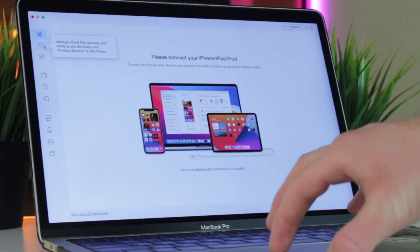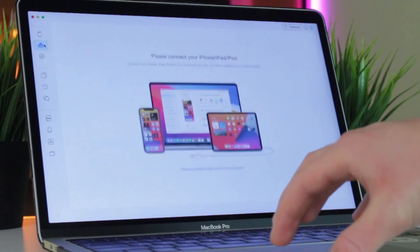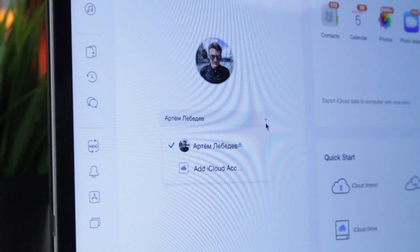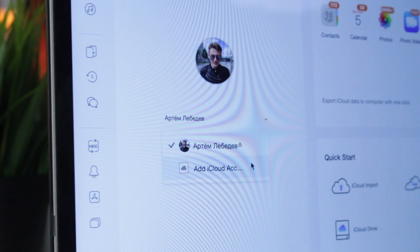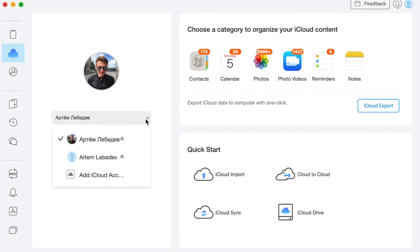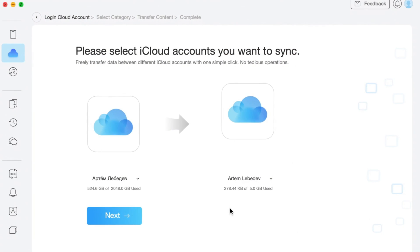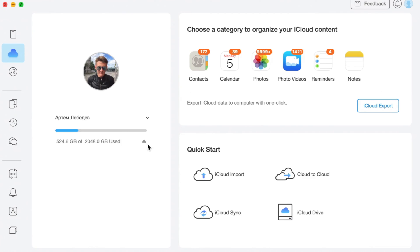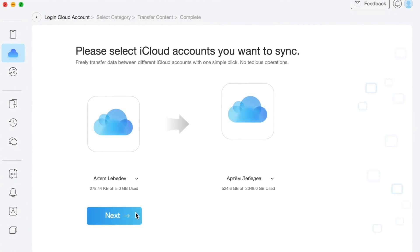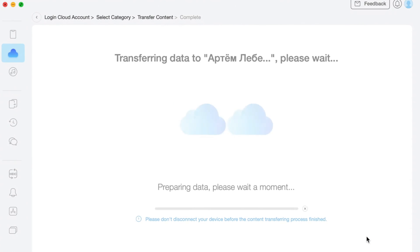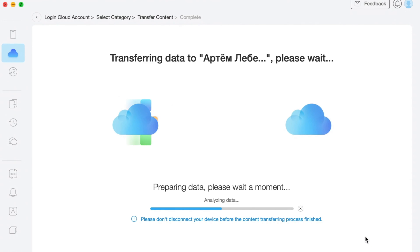Then select iCloud manager option and sign in to account simultaneously. After successful login, click on iCloud sync button and choose Photos to migrate. Finally, click on next option to complete transfer.